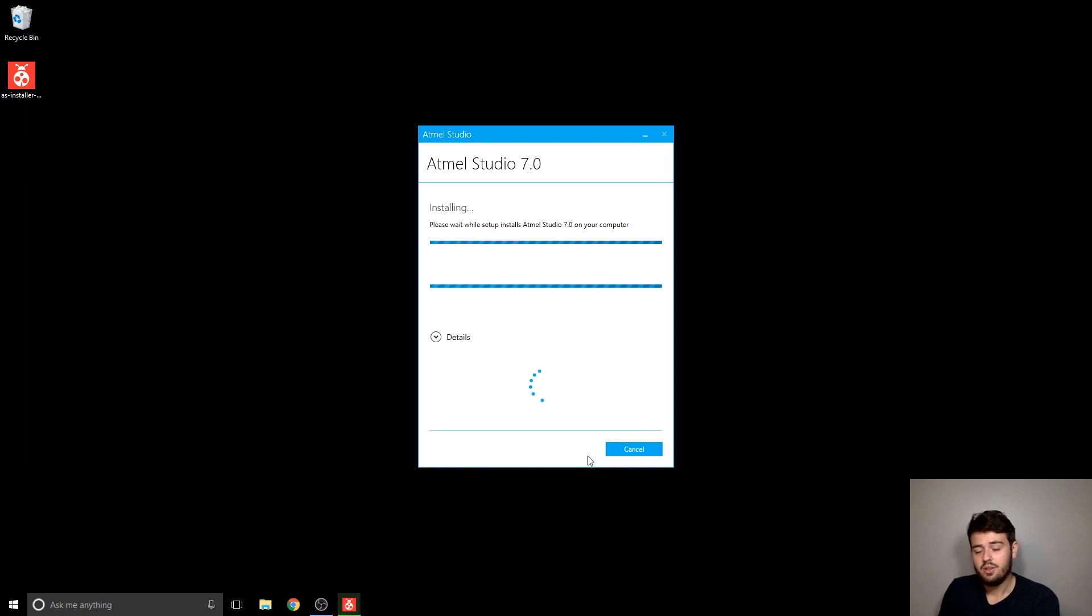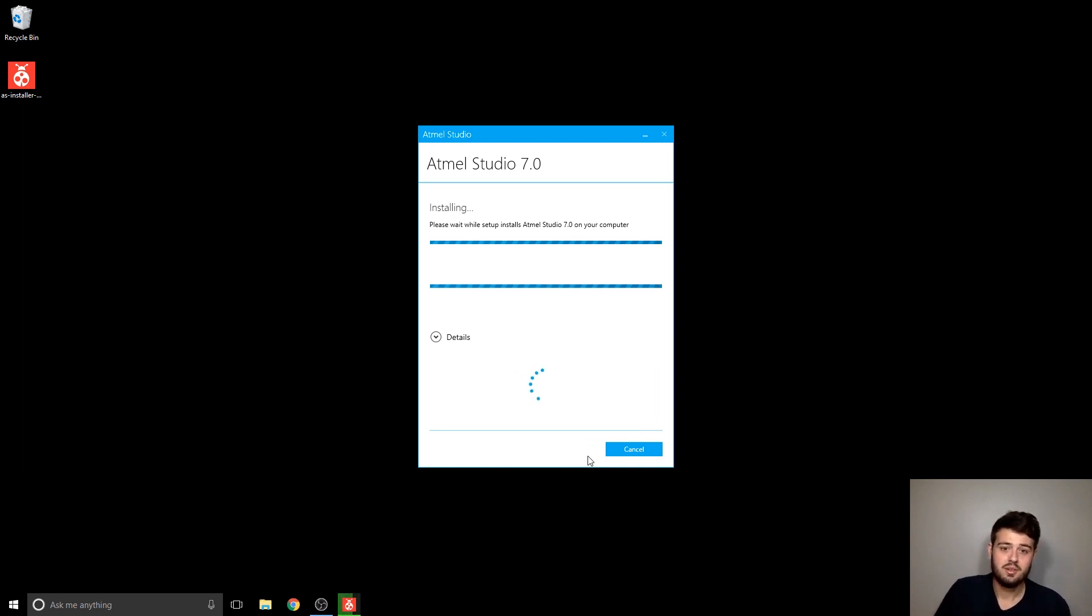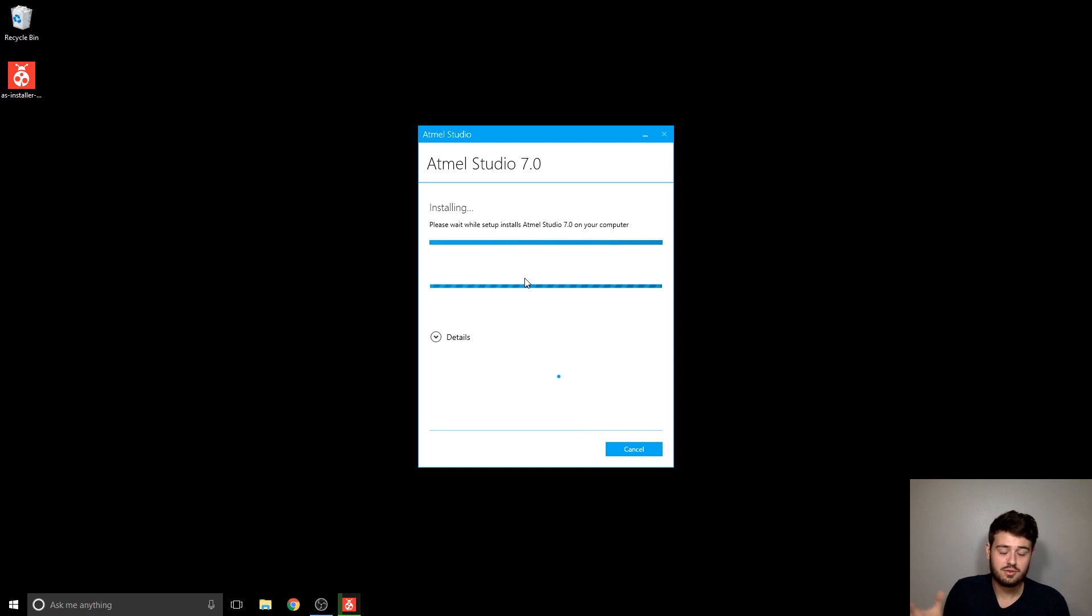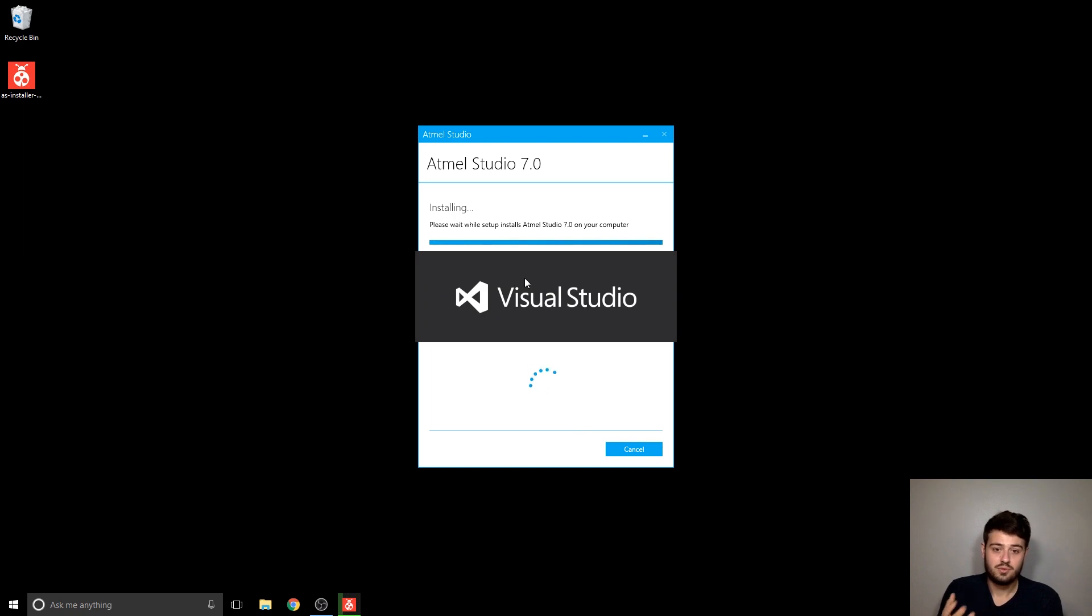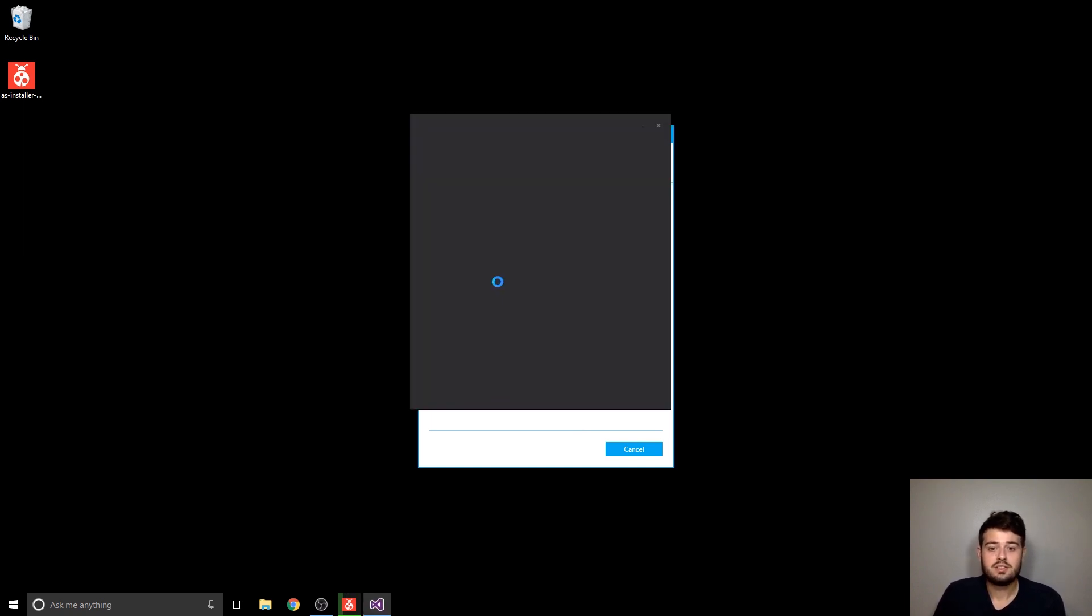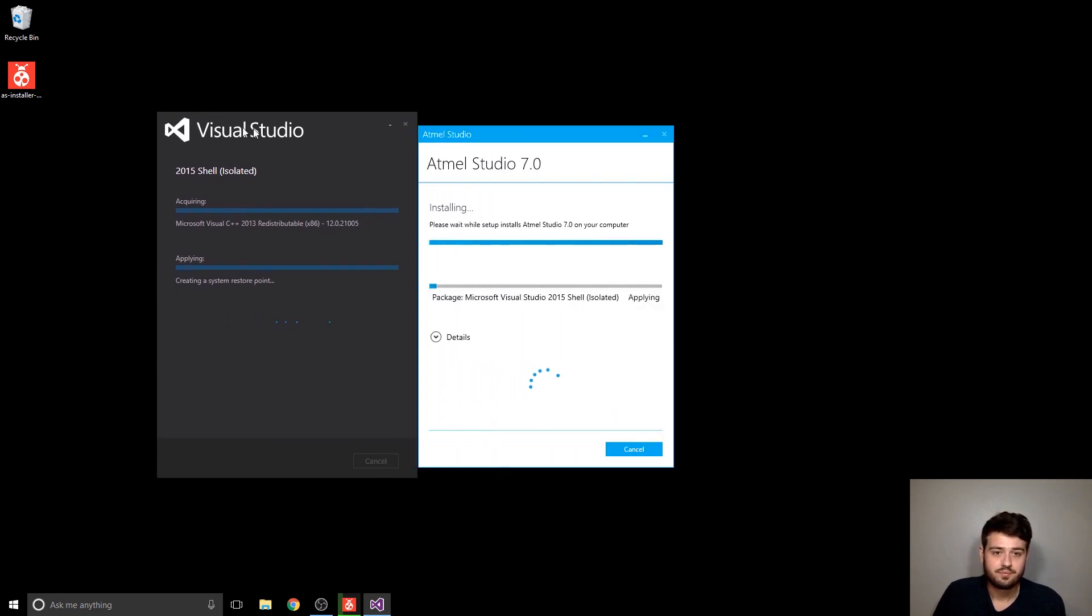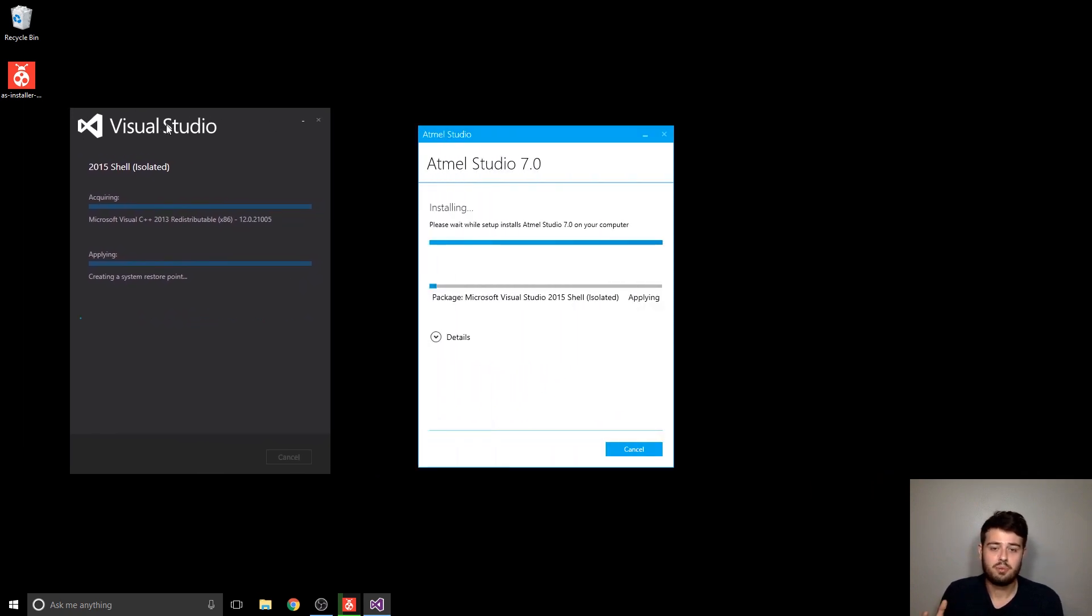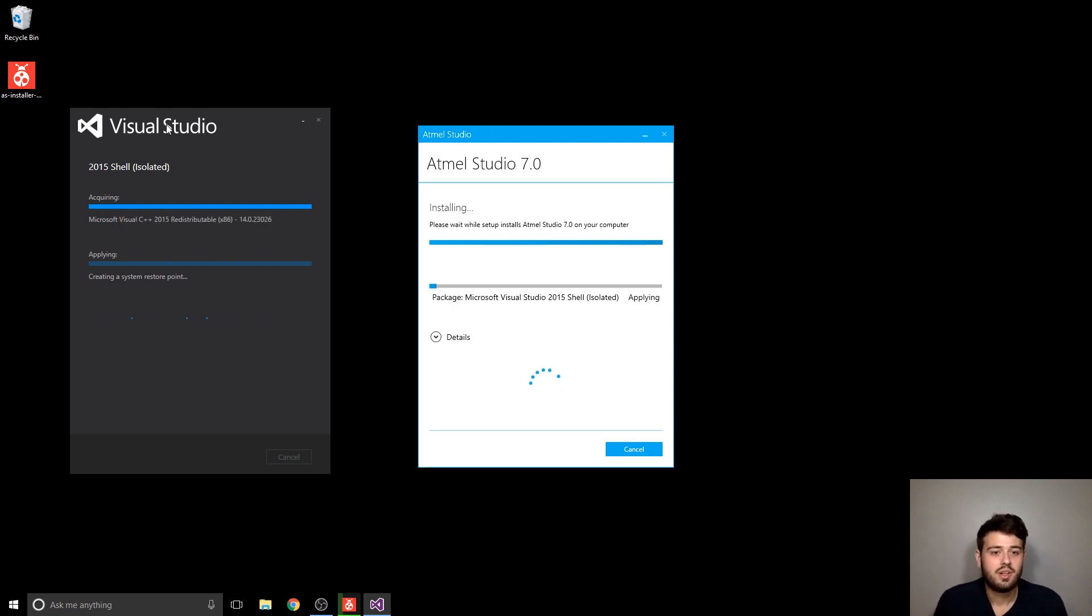And now this is again for the offline installer. If you use the web installer, this might look a little different because you're going to have to basically wait for it to download the components that you select as you go through the installation process. Whereas here, it's only doing installations, not downloads. Here it's installing Visual Studio, or at least part of Visual Studio that it needs to run Atmel Studio. So just go ahead and wait for this to load.